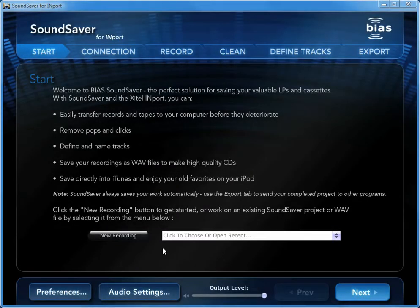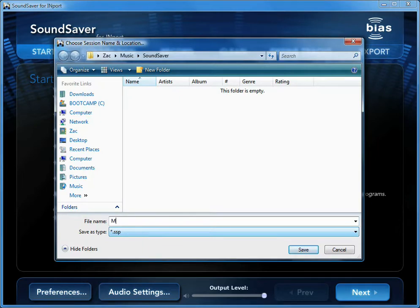In the Start screen, click the New Recording button and name your recording, or you can choose to open a previous SoundSaver for import project for further editing.